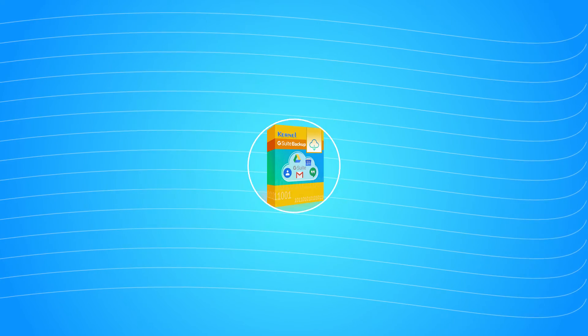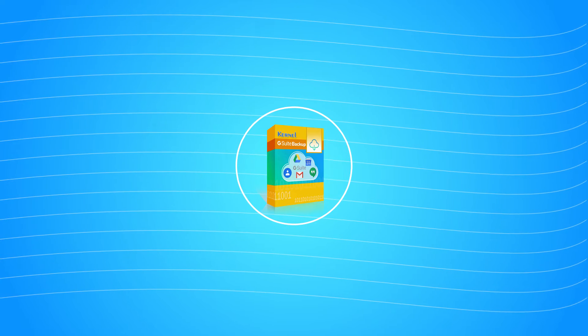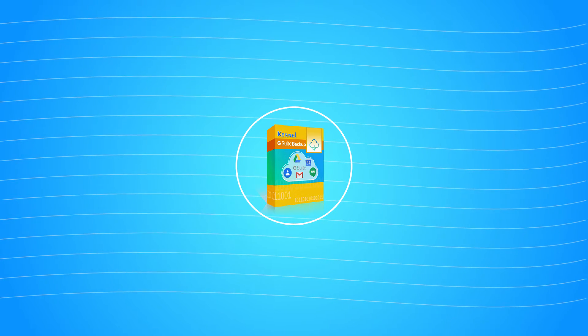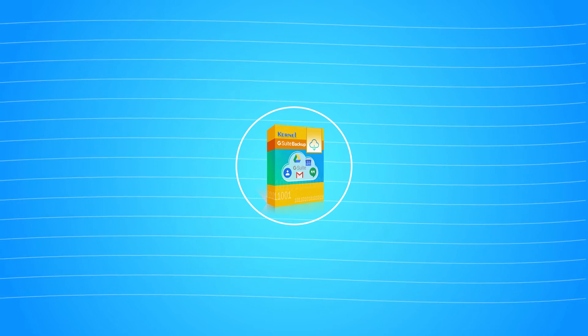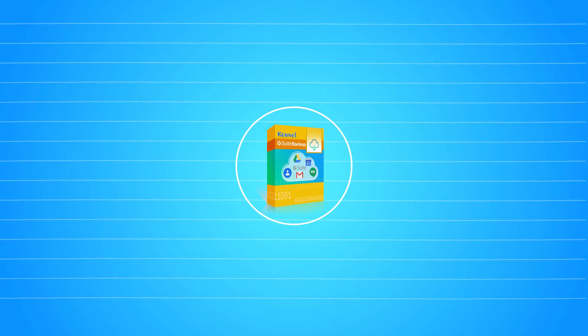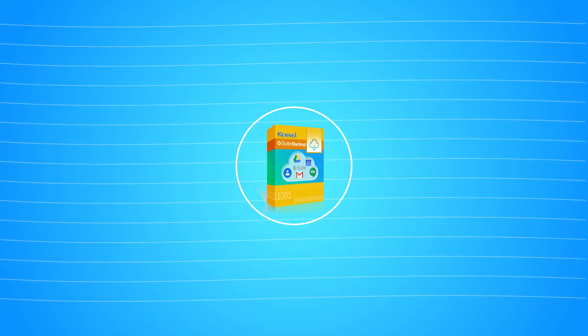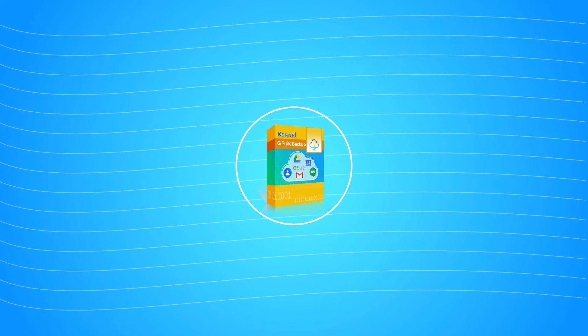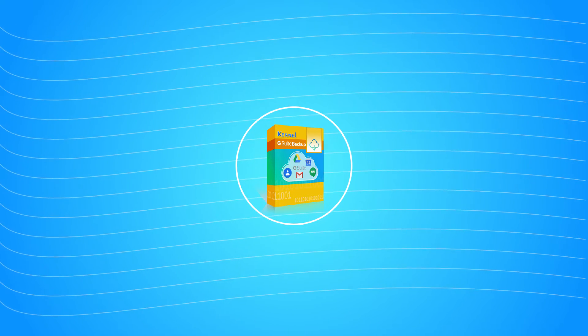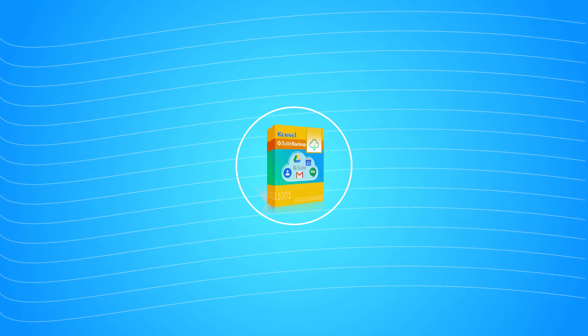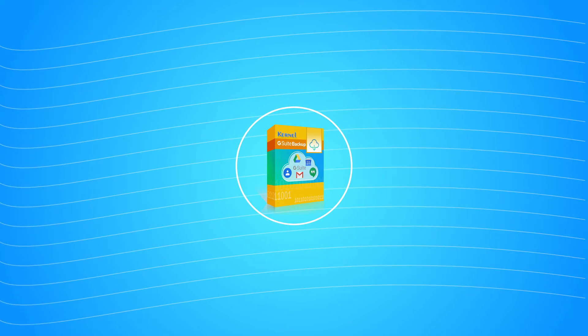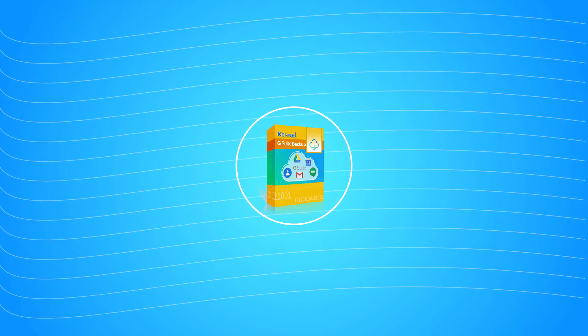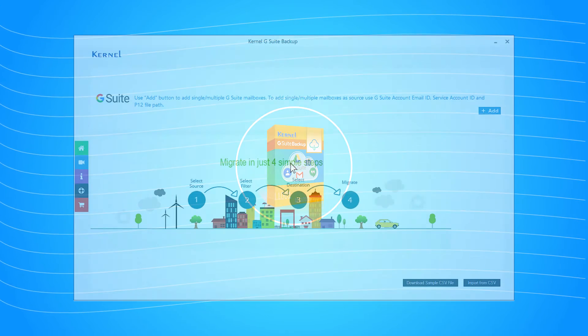The Kernel G Suite Backup tool will give you the flexibility to save unlimited messages in a variety of formats. It is straightforward to use and helps you take an easy backup of Google Hangout chats.